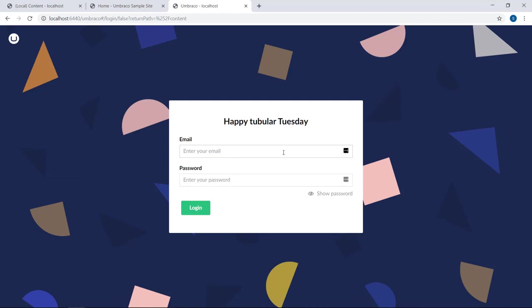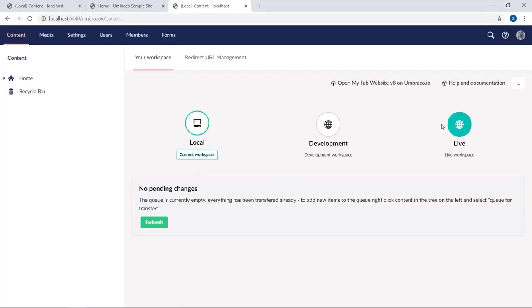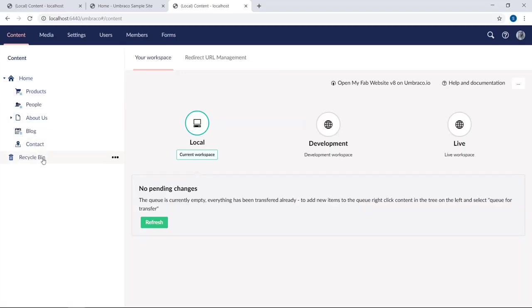There we go. And let's just log in here once again using our Umbraco cloud credentials. So this is our Umbraco 8 project now and as you can see, we have our content here.